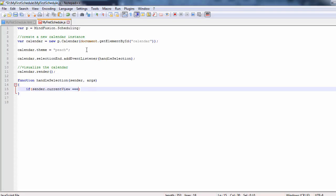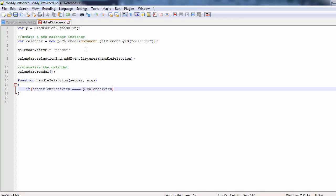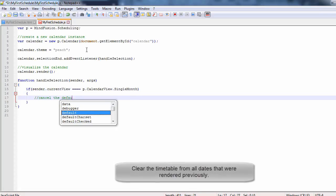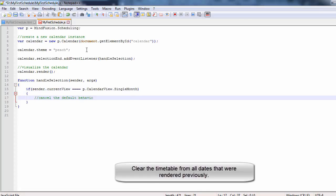The first thing to do in this method is to check if the calendar view is really single-month. If so, we have to cancel the default behavior and then clear the dates of all timetables that were rendered previously.